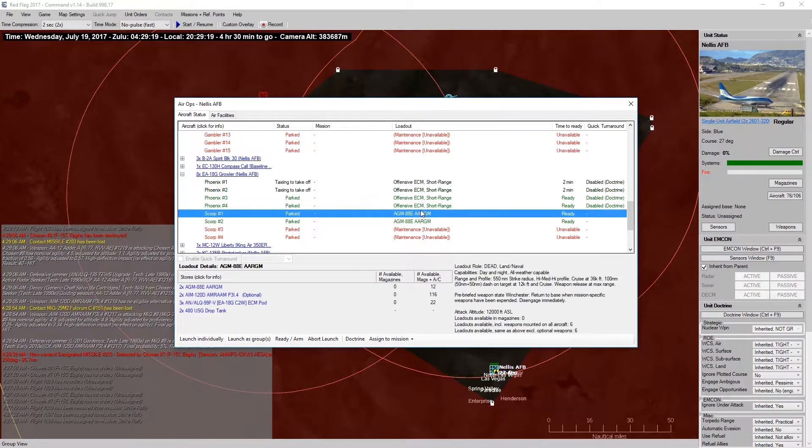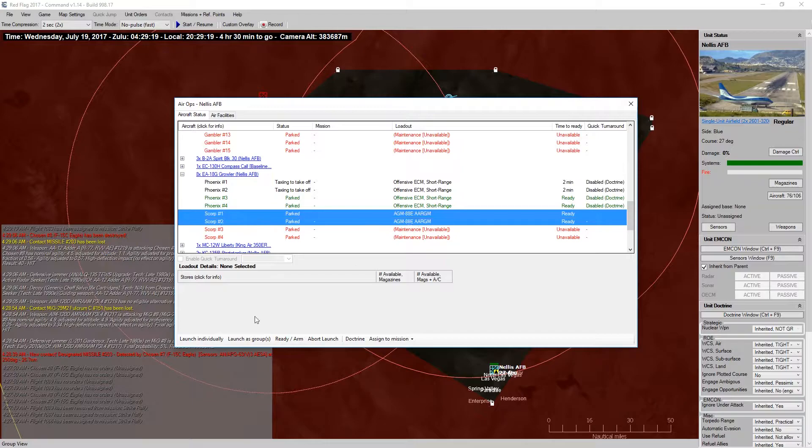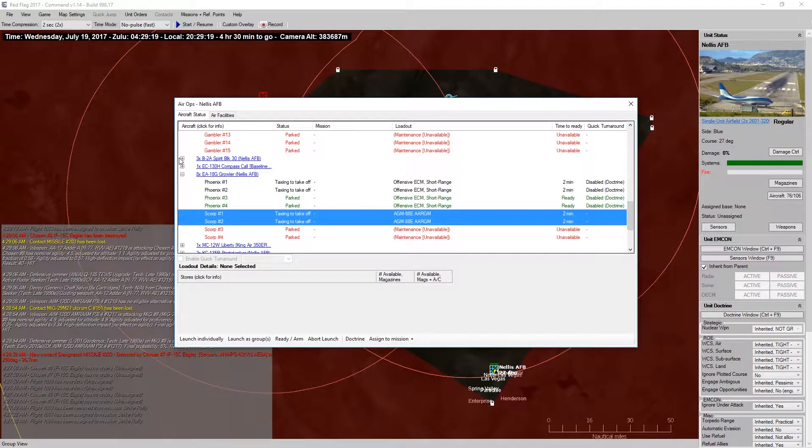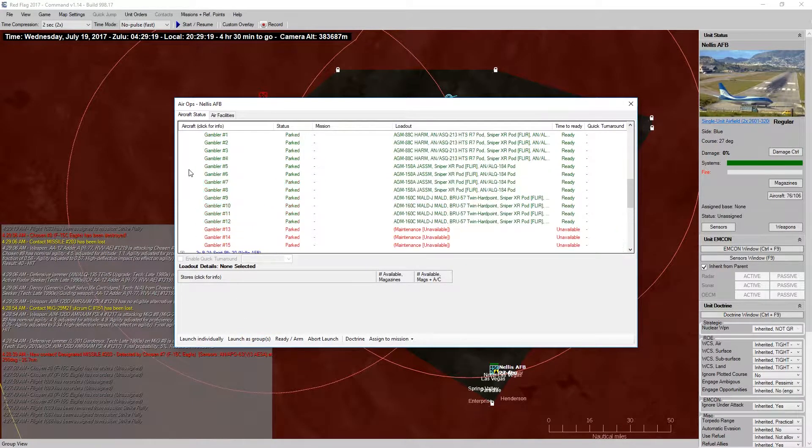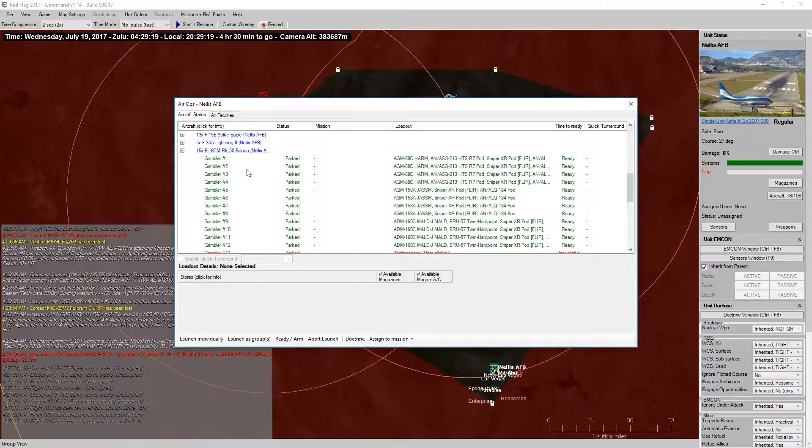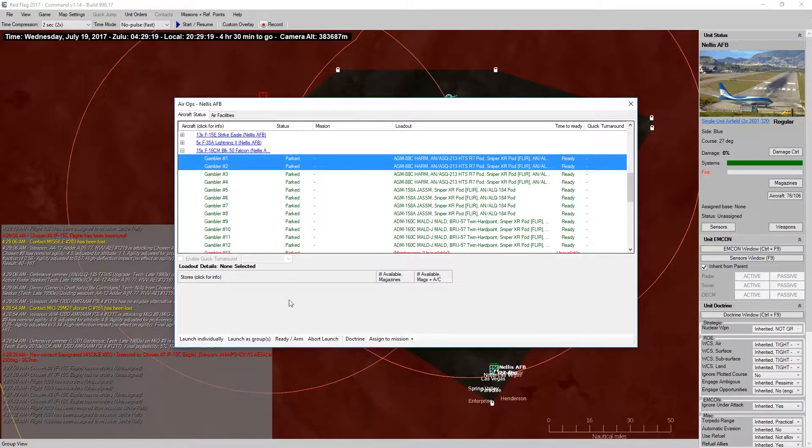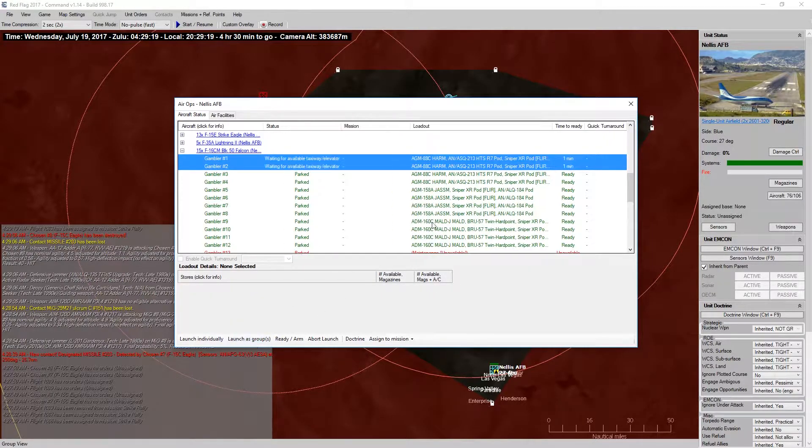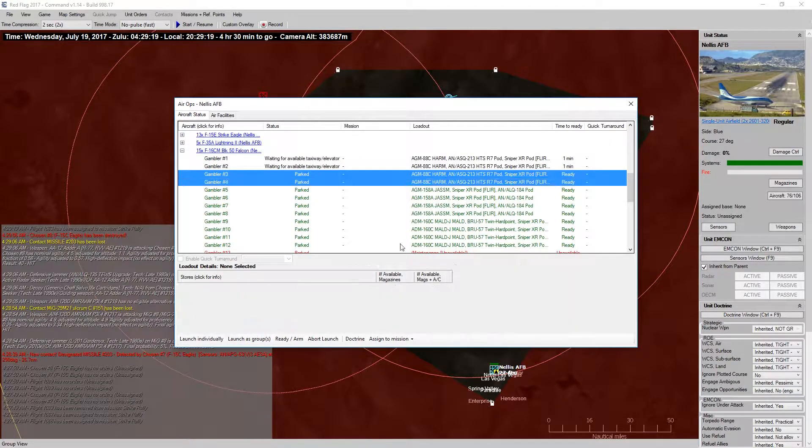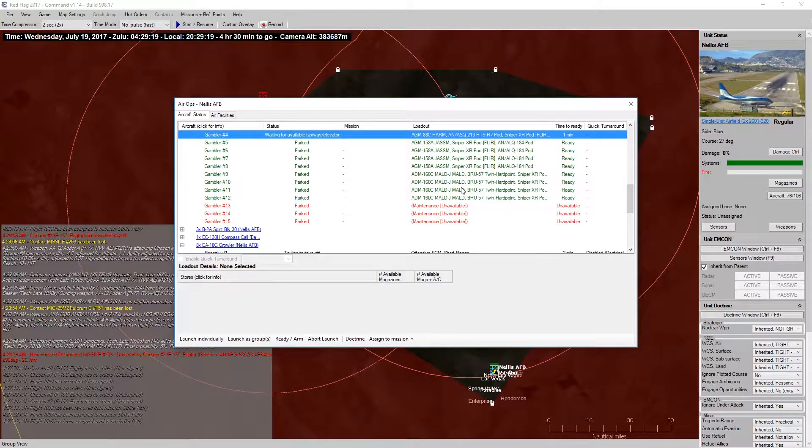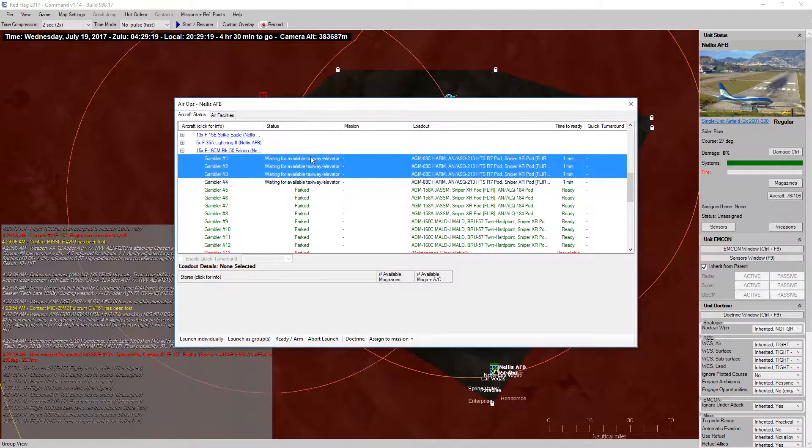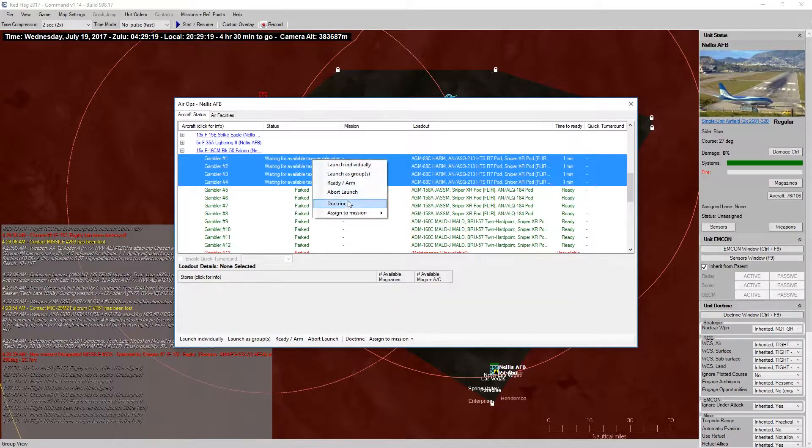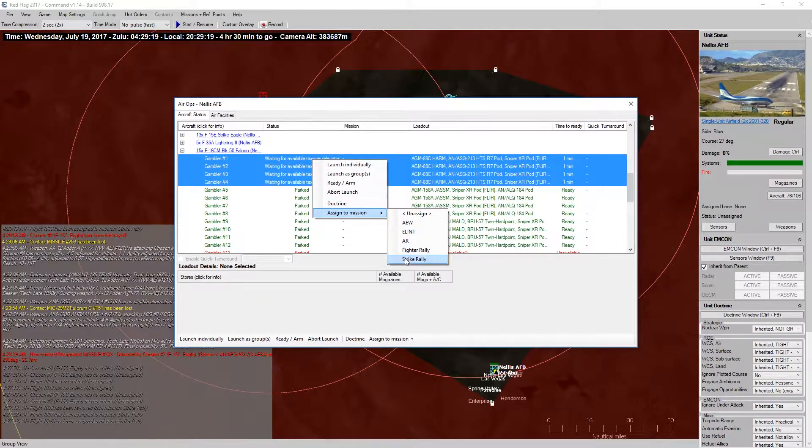Launch Growlers, and then launch these two as a group. Launch as group. Launch as group. And then, actually, all of you guys need to get assigned to Strike Rally.